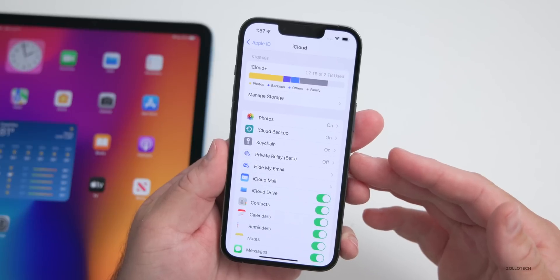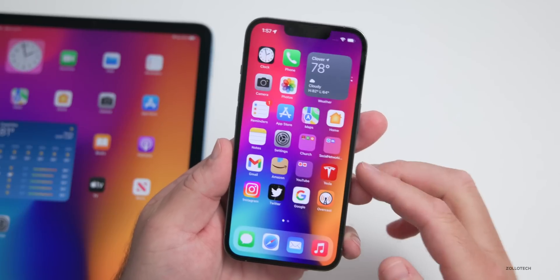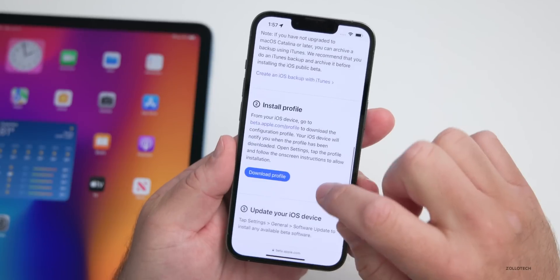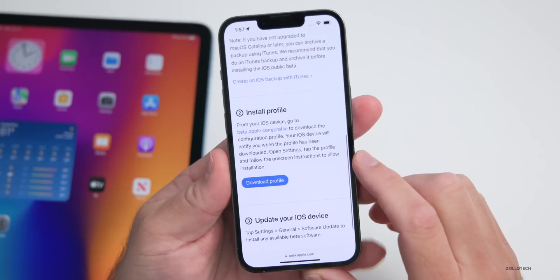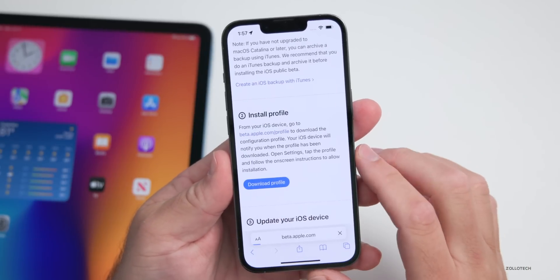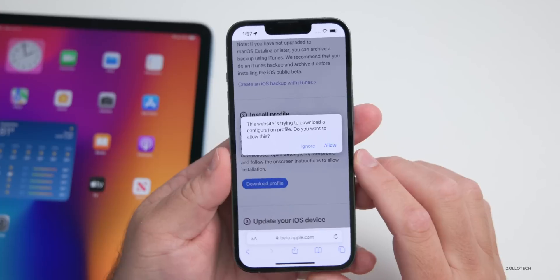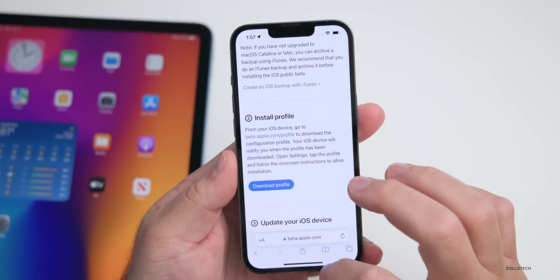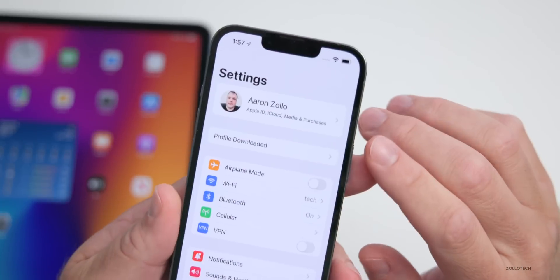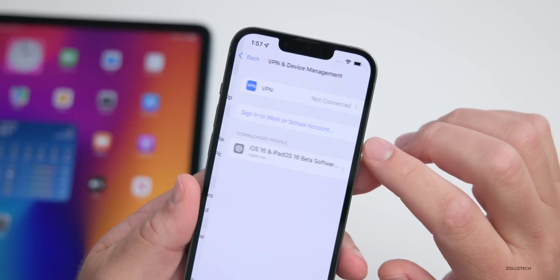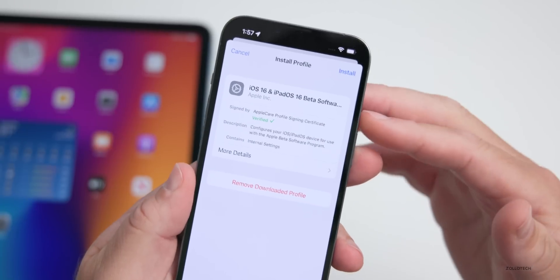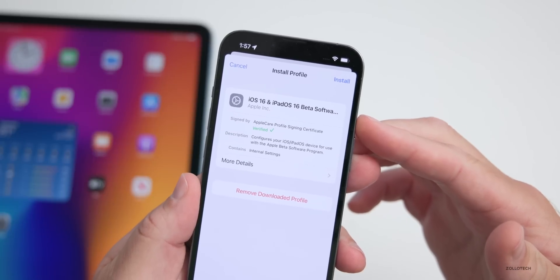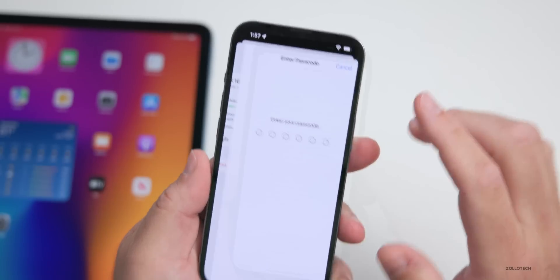Once you've completed the backup, go back to Safari and scroll down. You need to install the beta profile, so tap 'Download Profile.' It will take a second — tap Allow, then tap Close. Go back into Settings and you'll see 'Profile Downloaded.' It's going to pop up on its own saying iOS 16 and iPadOS 16 Beta Software.